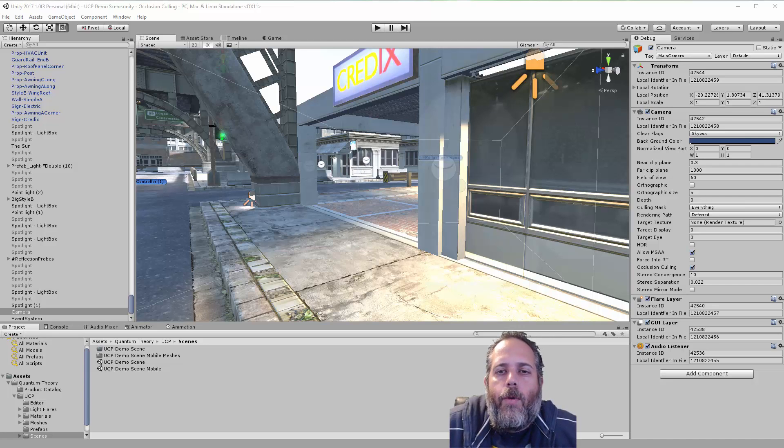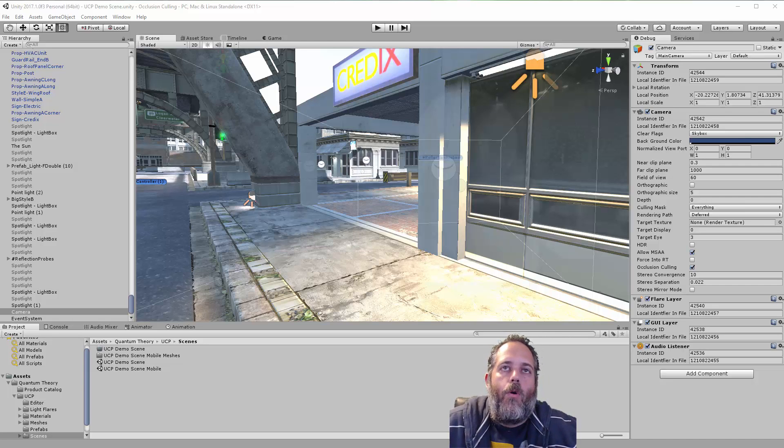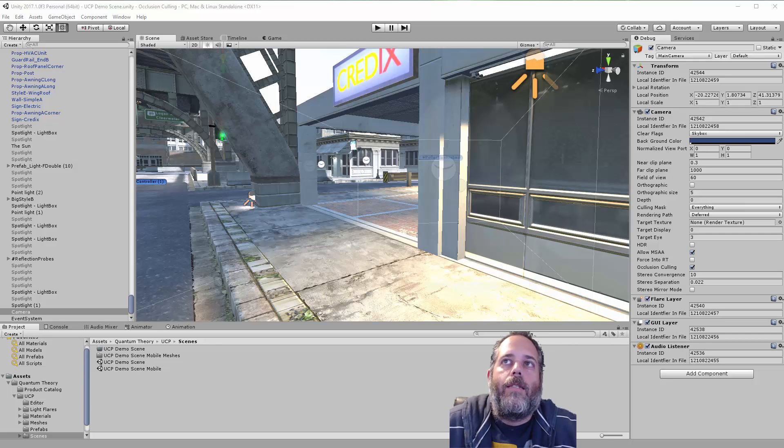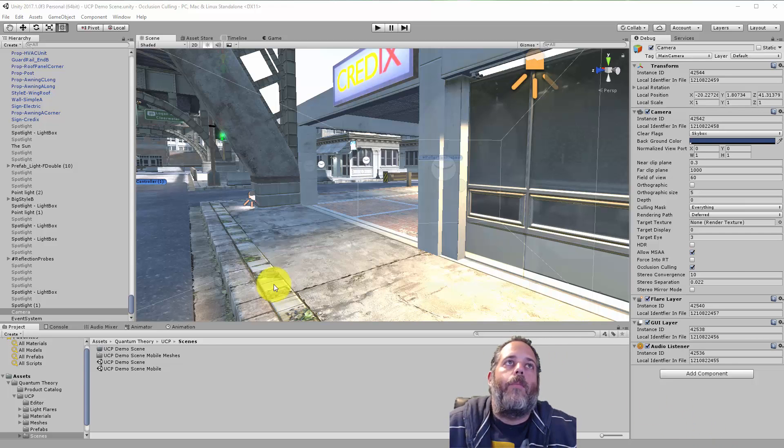Hey what's up, Jason here from Unity3D.college. In this video I just want to show off a feature that I found out a lot of people don't know about that can really give you a nice easy performance increase in your game.